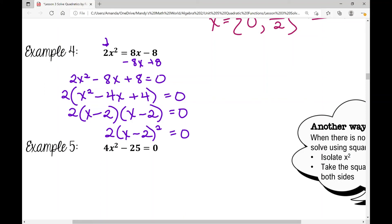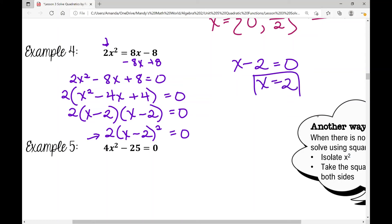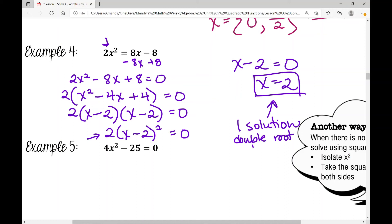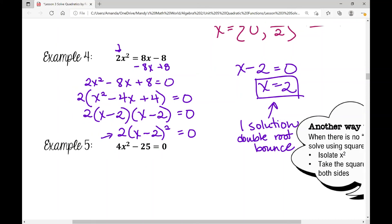Students often ask: do I set the 2 equal to zero? You only set a factored monomial equal to zero if it has an x attached. Since it's just a number, leave it. I set x − 2 = 0 and get x = 2 — one solution. This is a double root bounce, meaning x = 2 is the vertex of the parabola at (2, 0), bouncing off the x-axis.